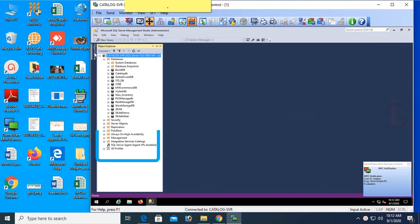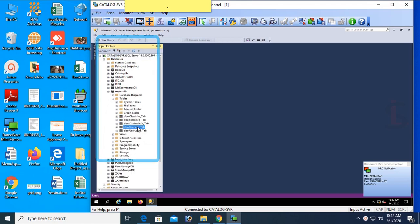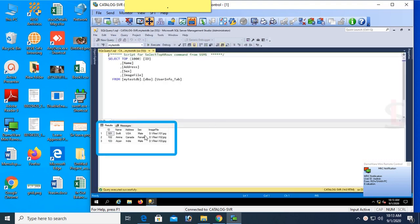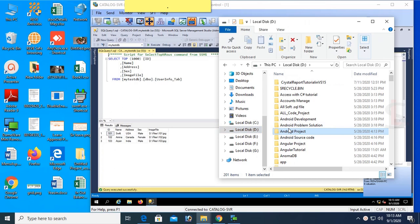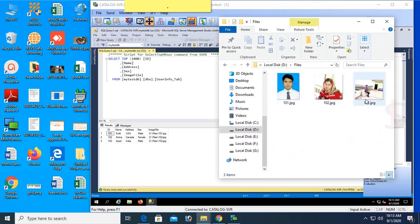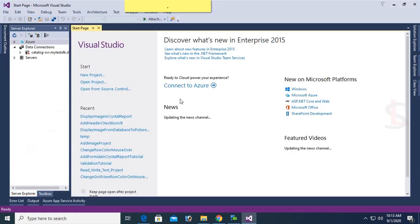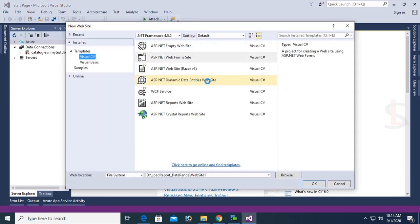This is the Server Explorer — catalog-SVR. I expand the database. My database name is MyTaskDB and the table name is user_info_tab. Select the records. These are the records: id, name, address, sex, image file. You can see the files folder — 101.jpg. Only the image location is stored in the SQL database table, and the physical image is in the D drive files folder as 101.jpg.